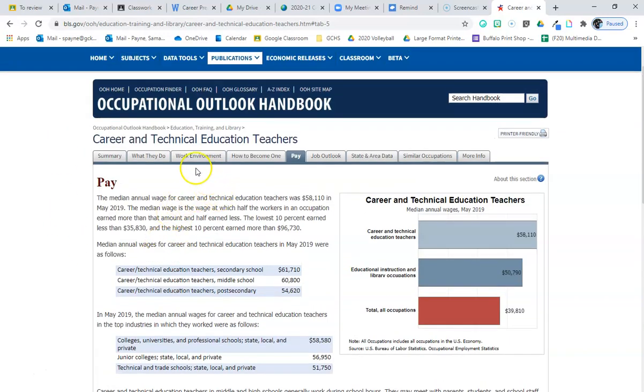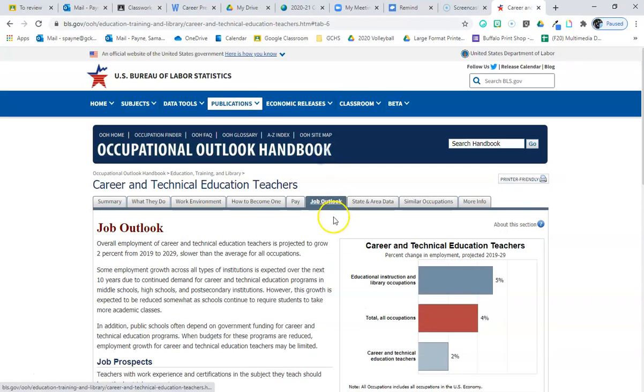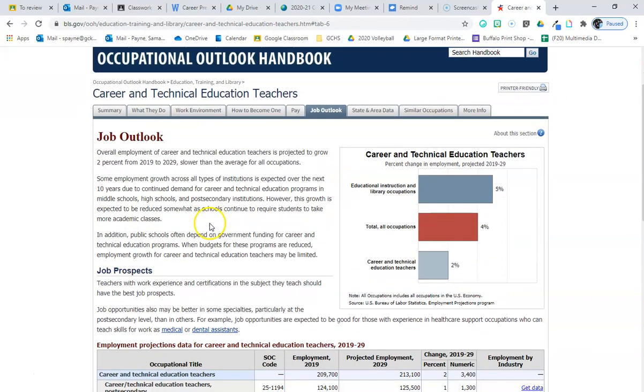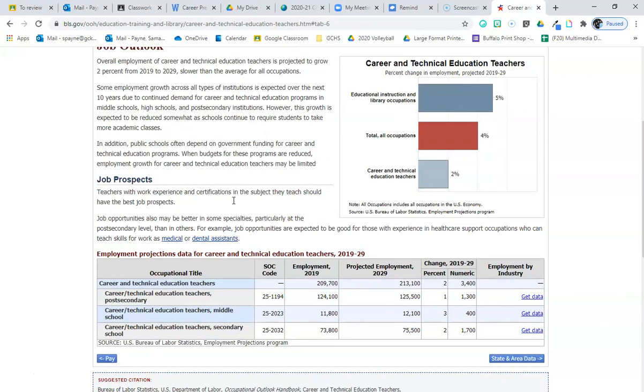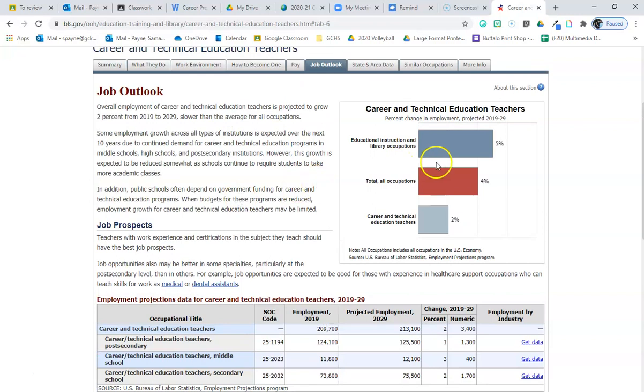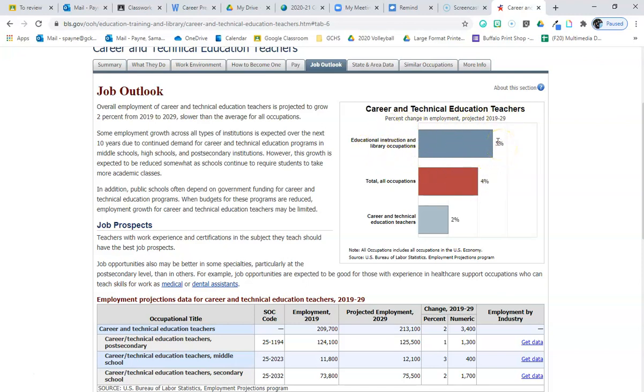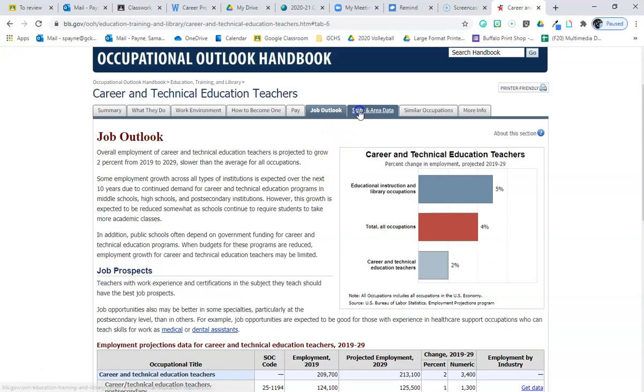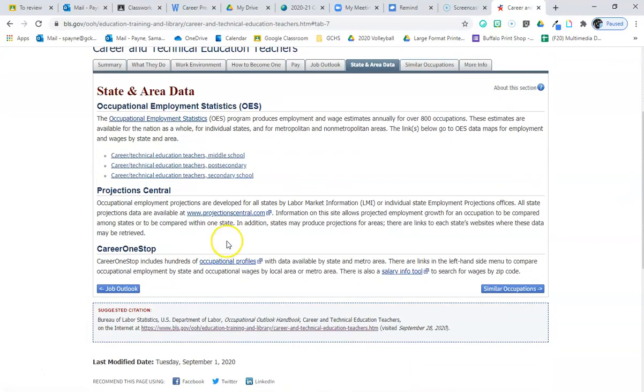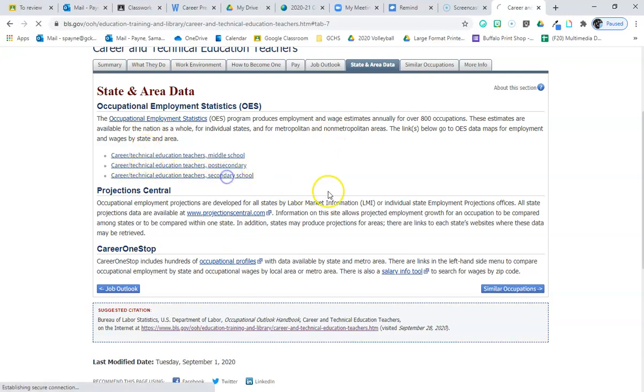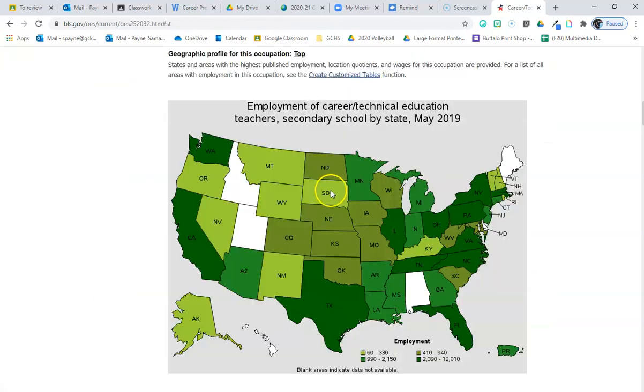So, what do they do? How to become one? Their pay. You could add things like their job outlook. So, what this means is it's predicting in the future if there's an increase or decrease of necessary jobs, of people that need to be able to do that job. So, percent change in employment projected for 2019 to 2029. All education, 5% increase. That means we need 5% more teachers than what we have right now. For CTE, only 2%. You can look at state and area data. So, this is nice because you can go see in a specific state the job outlook or the salary. So, feel free to explore some of that stuff.